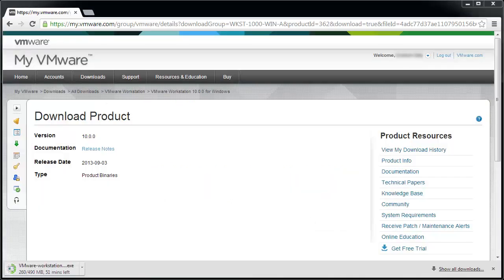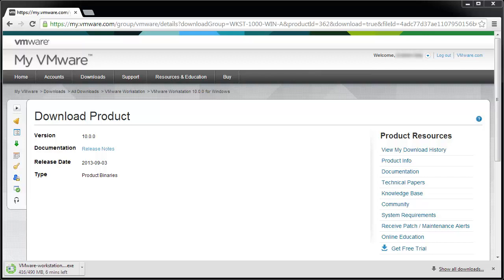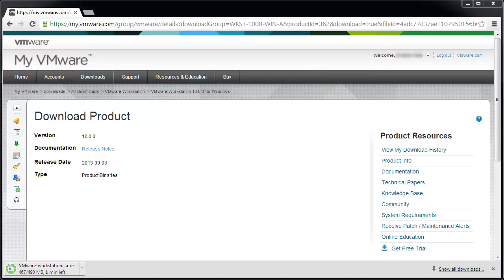Note, you can only have one version of VMware Workstation installed at one time. You must uninstall any previous version of VMware Workstation before installing a new version.